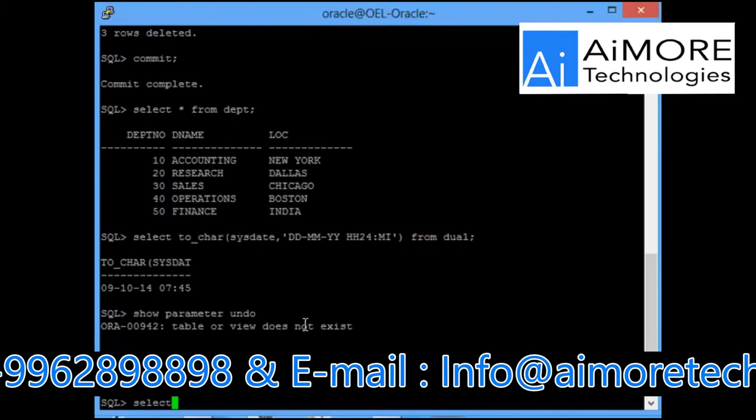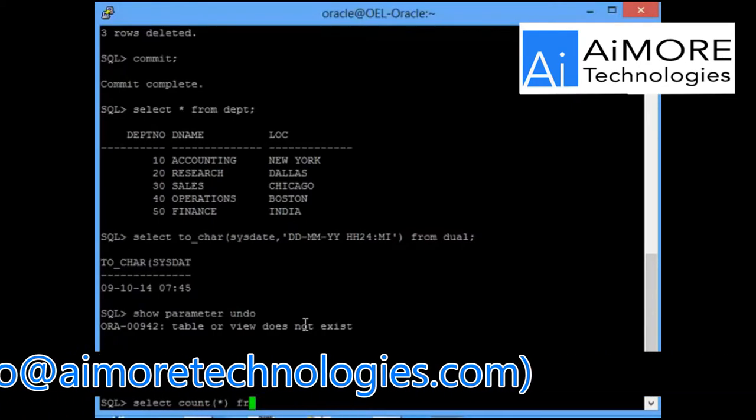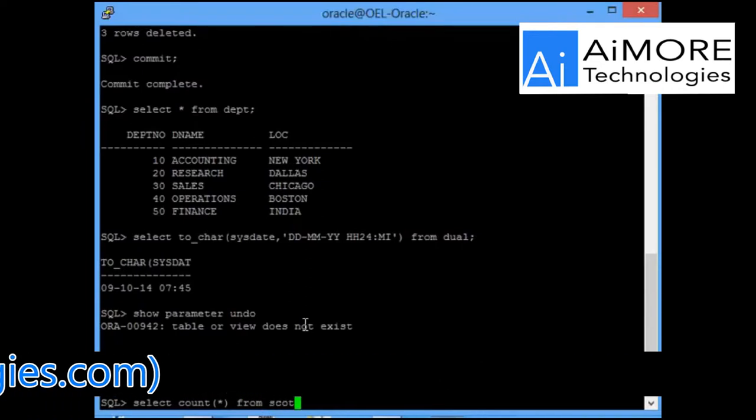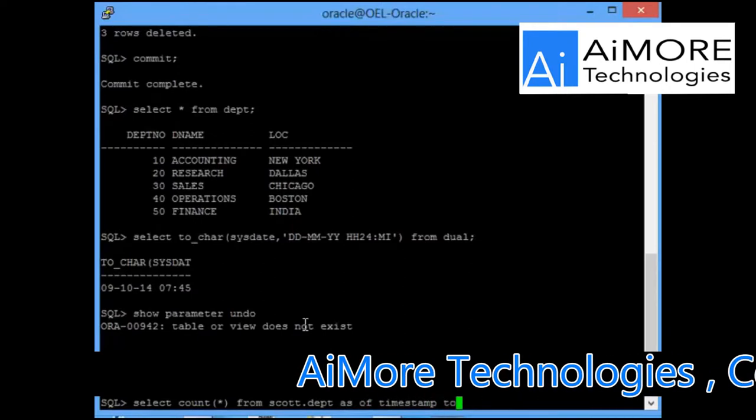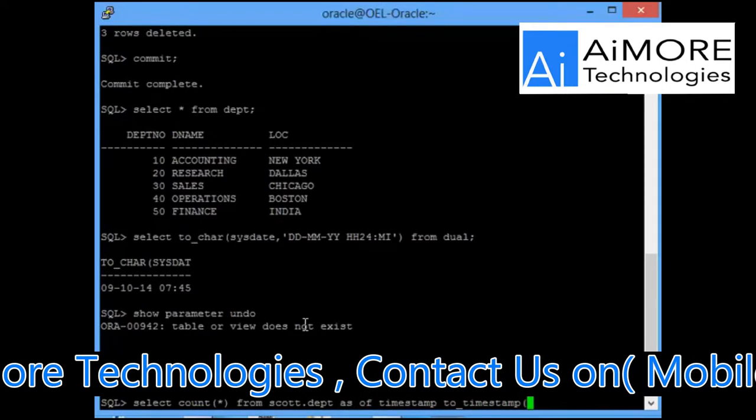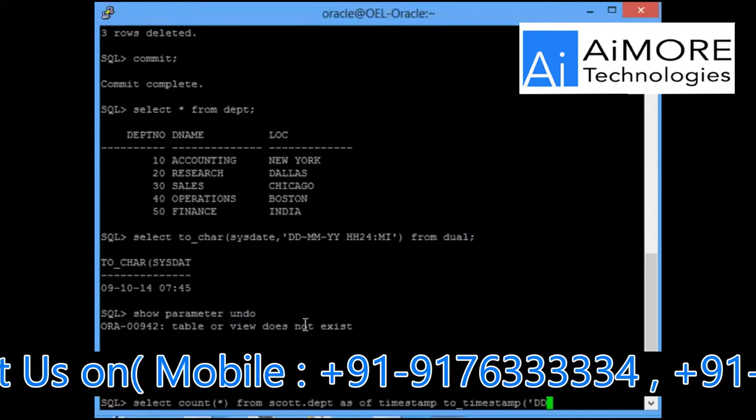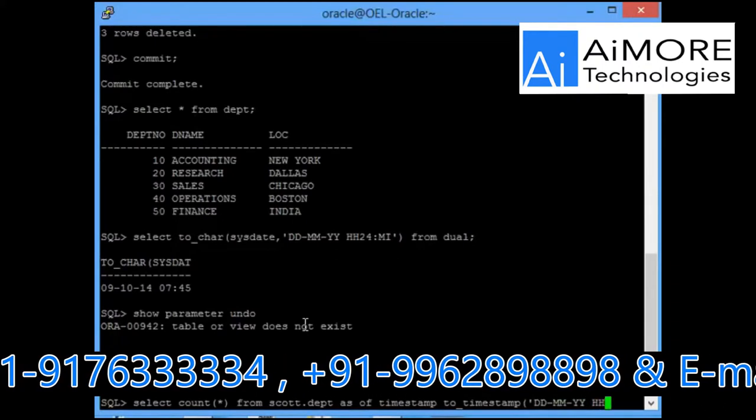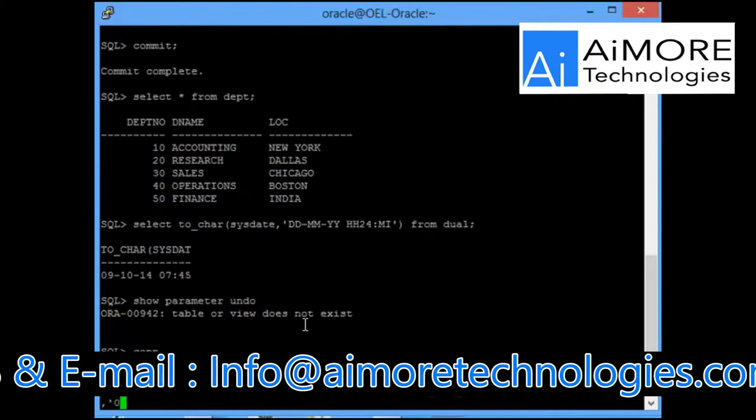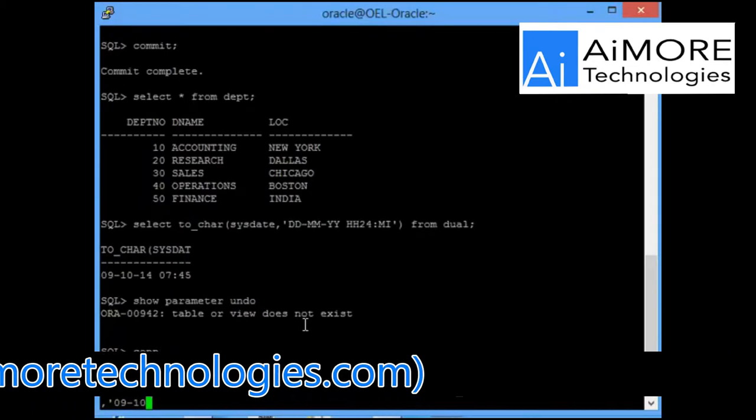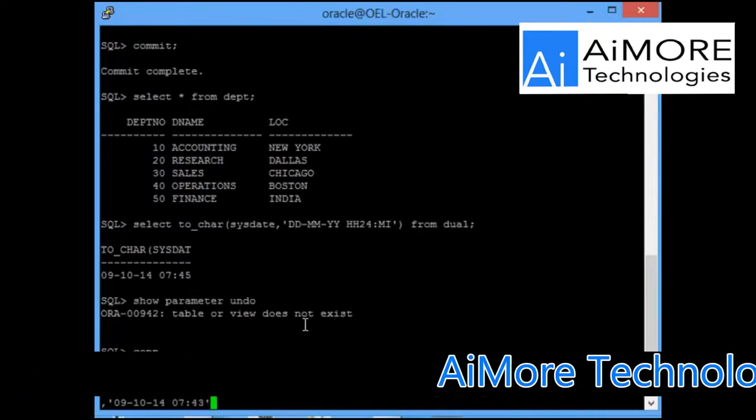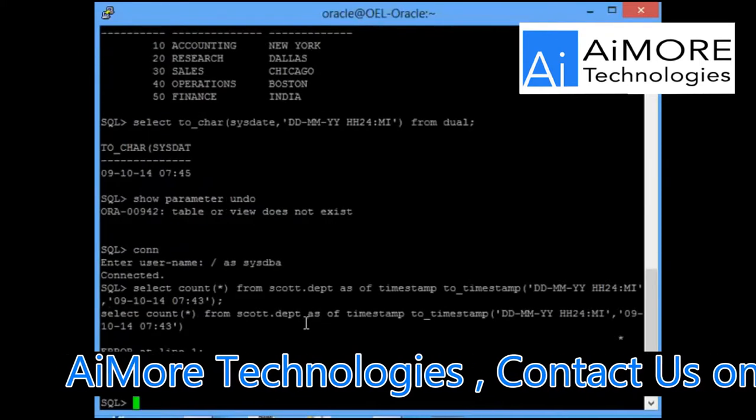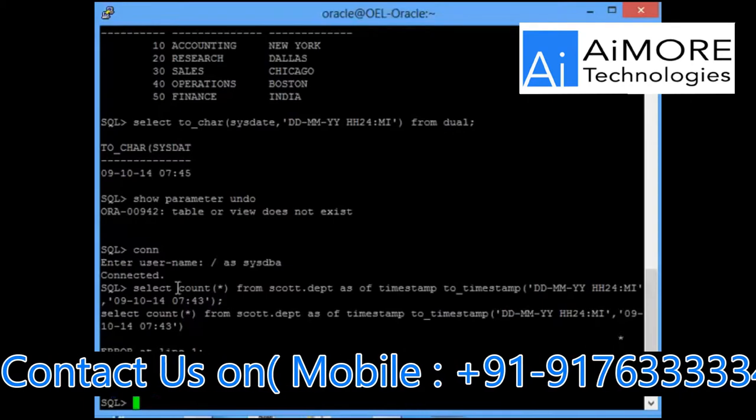Let me check if I will be able to bring back the table or not. I will do a select count of star from scott.department as of timestamp to_timestamp. It should be in the format DD-MM-YYYY HH24:MI. It is 9th of October 2014 as of 7 hours 43 minutes.